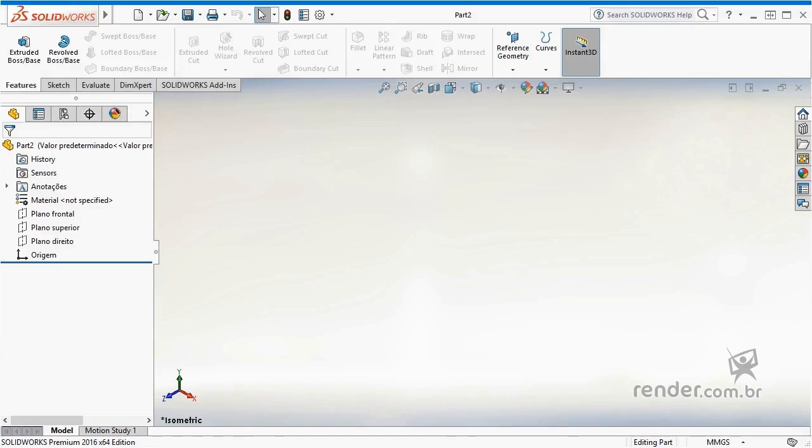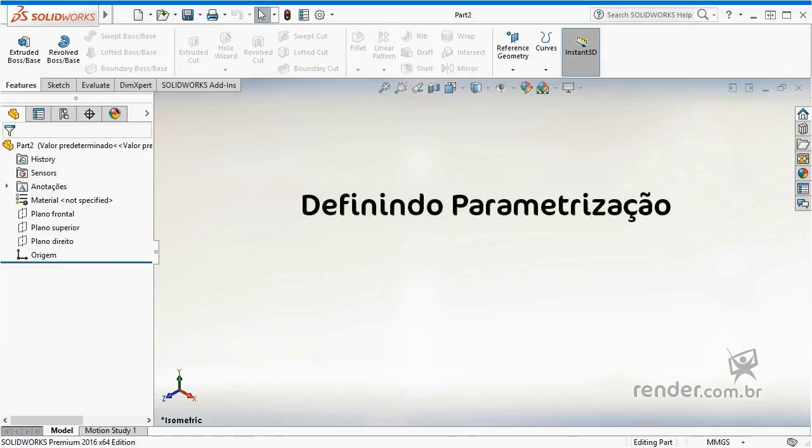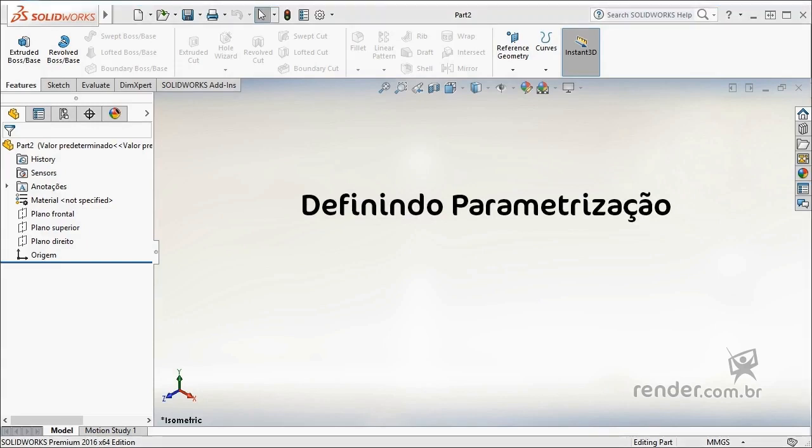In this class we will discuss parameterization, making its definition in the basic modeling of a parametric sketch. Let's get started.